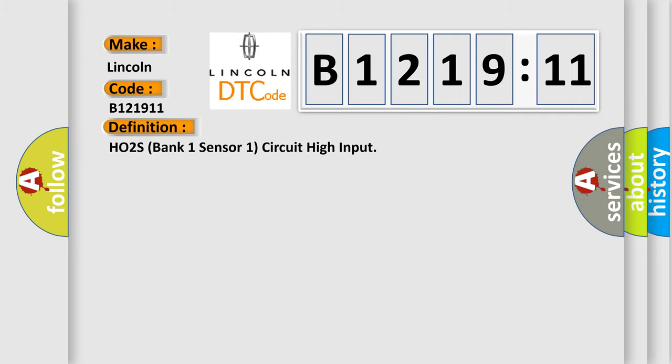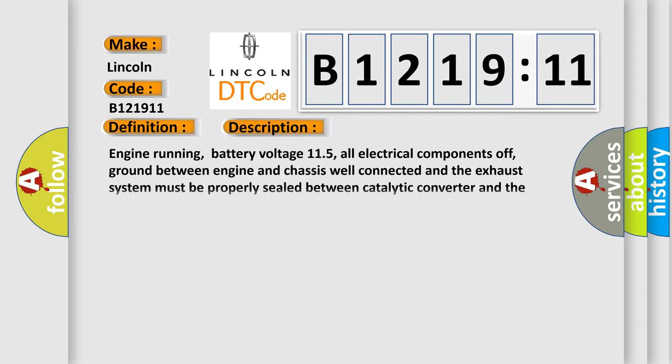The basic definition is: H02S bank one sensor one circuit high input. And now this is a short description of this DTC code.